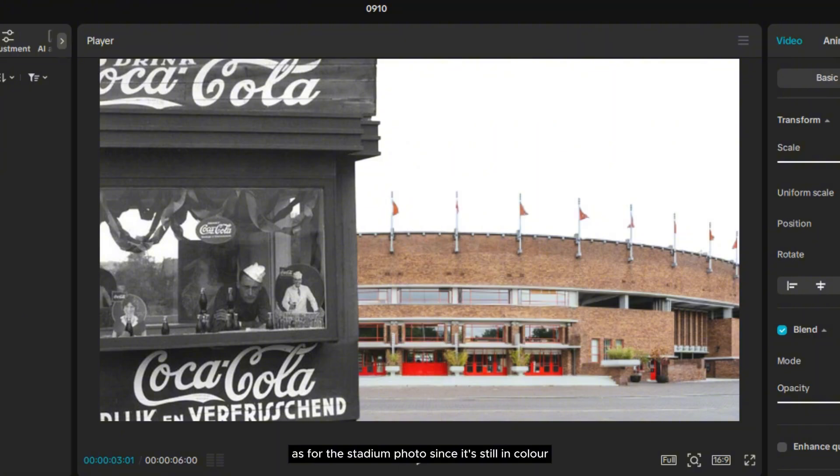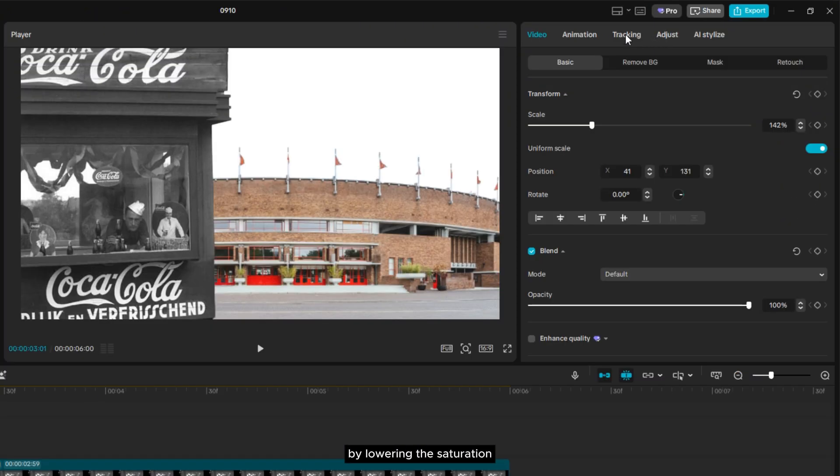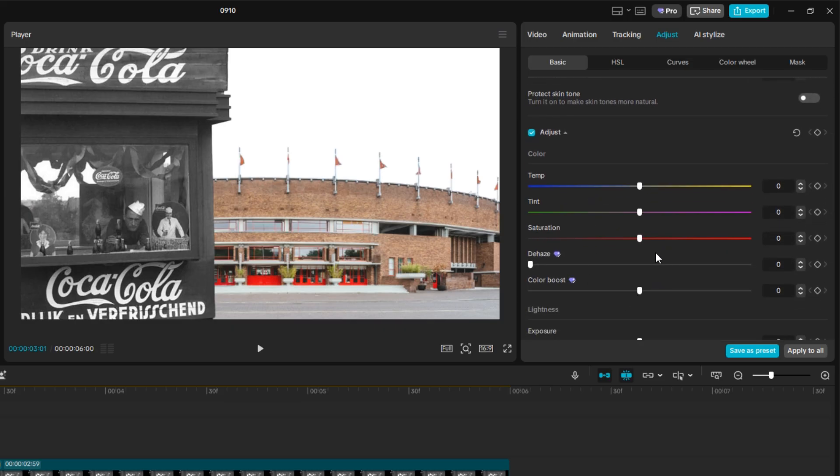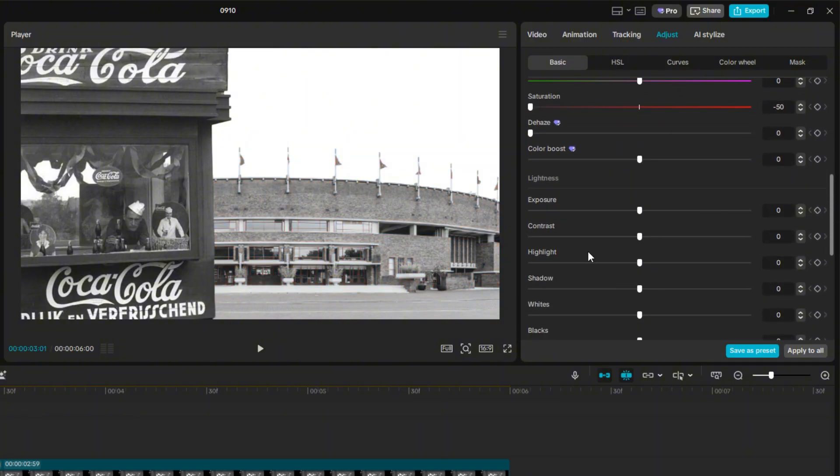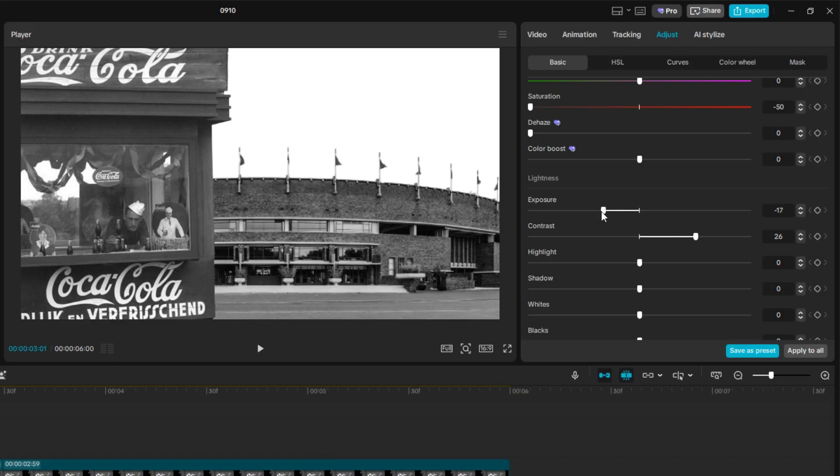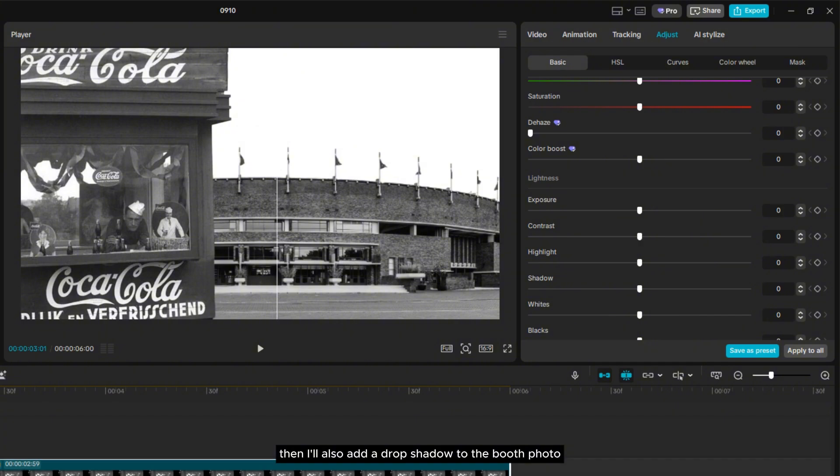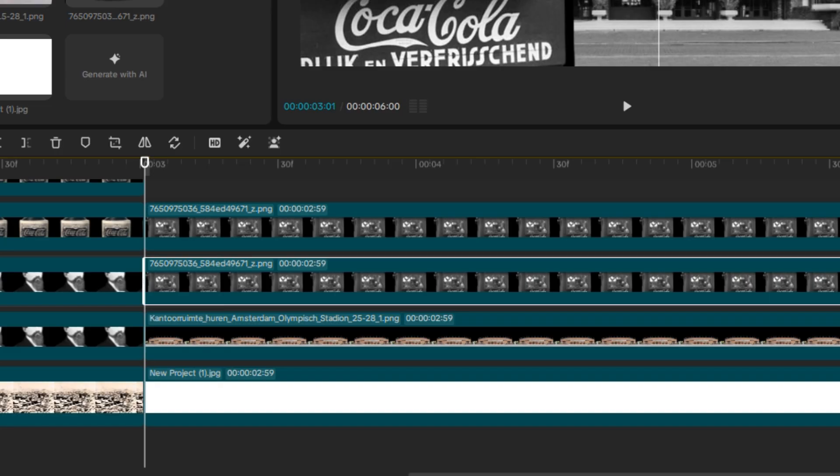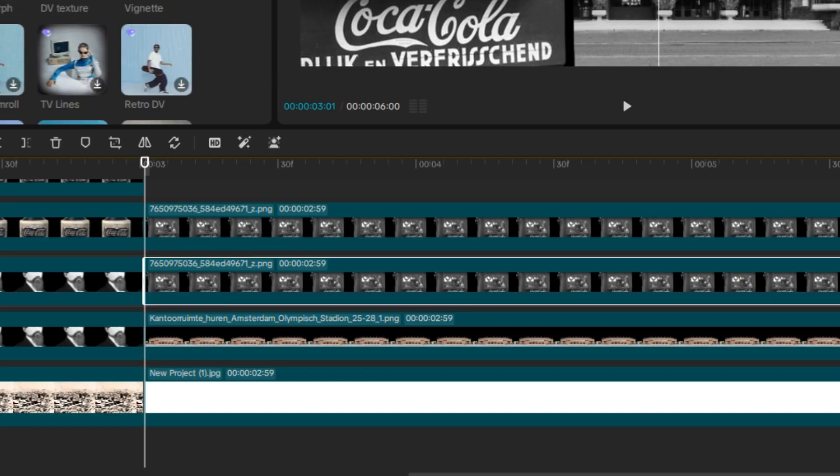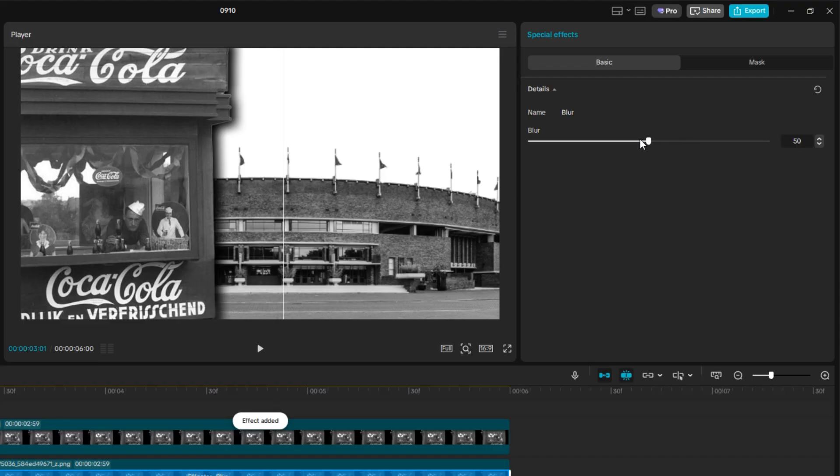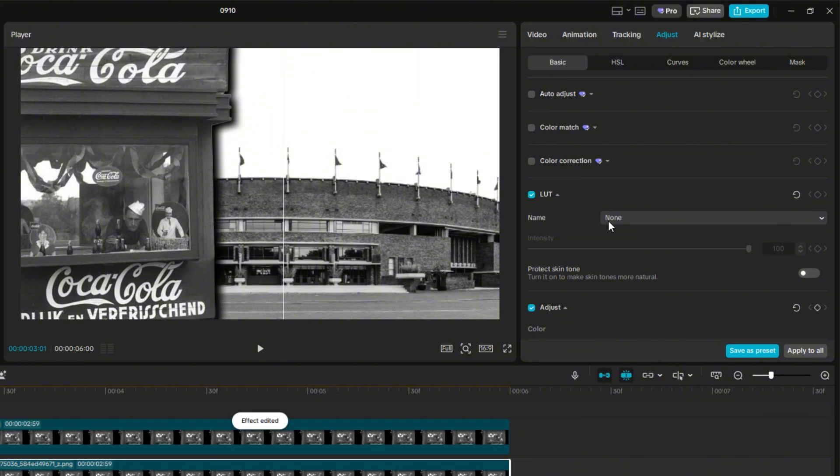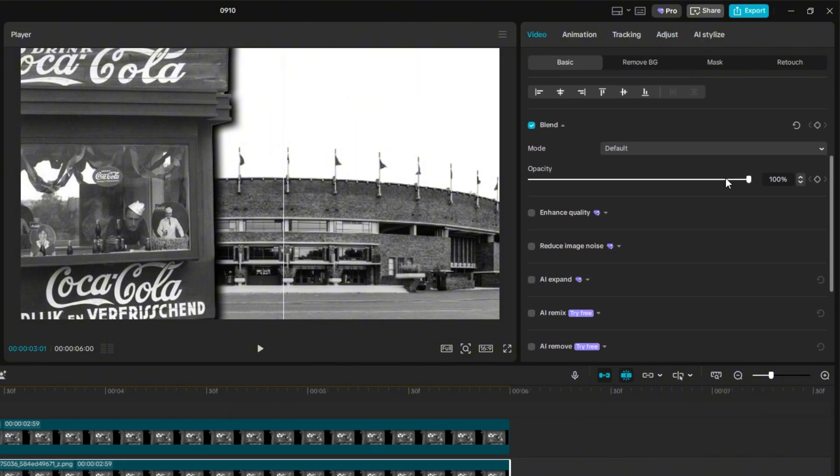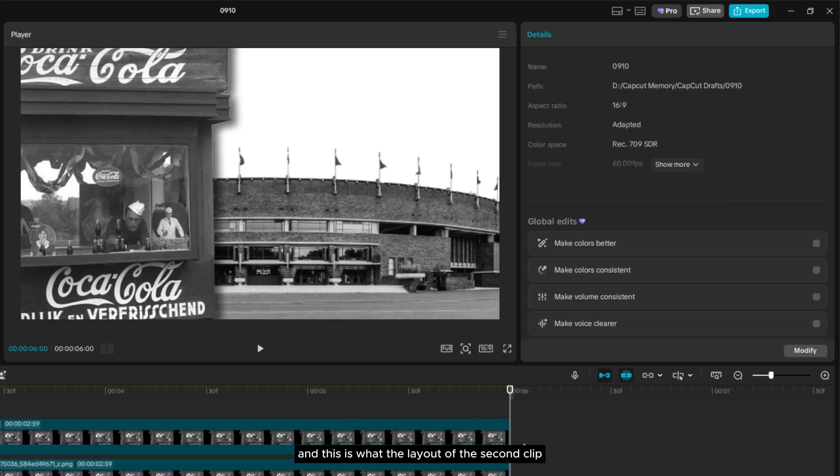As for the stadium photo, since it's still in color, I'll turn it into black and white by lowering the saturation. Also, slightly increase the contrast and lower the exposure a bit. Then, I'll also add a drop shadow to the booth photo using the same method I showed earlier. And this is what the layout of the second clip looks like.